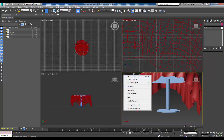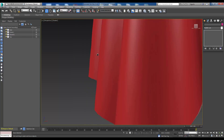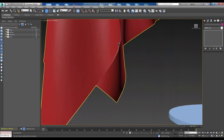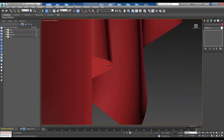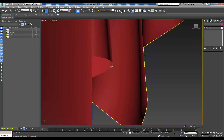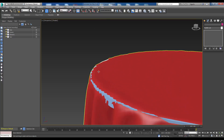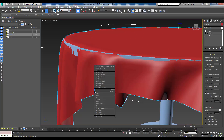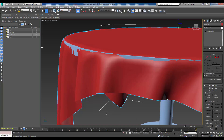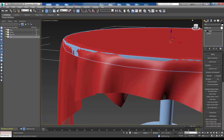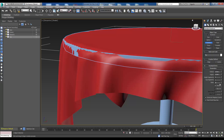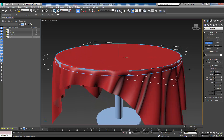Now the next thing we need to do is grab this and convert it into an editable poly. And that's it - it's finished now. We can now grab the tabletop and look at the cylinder properties here. Yeah, I think we can leave it there. Thank you.